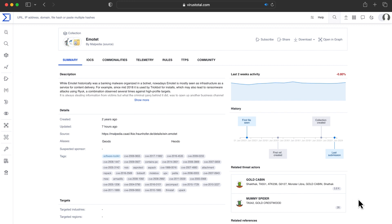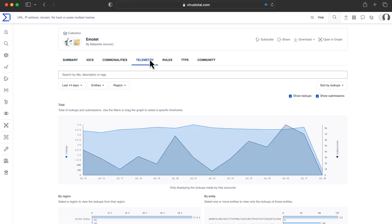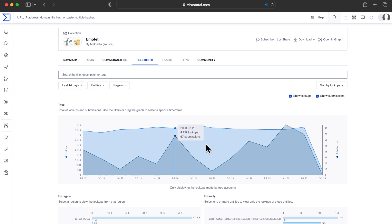Sometimes malware families are very well known and we can find dedicated collections with a brief explanation of the malware, actors associated, TTPs, and telemetry.